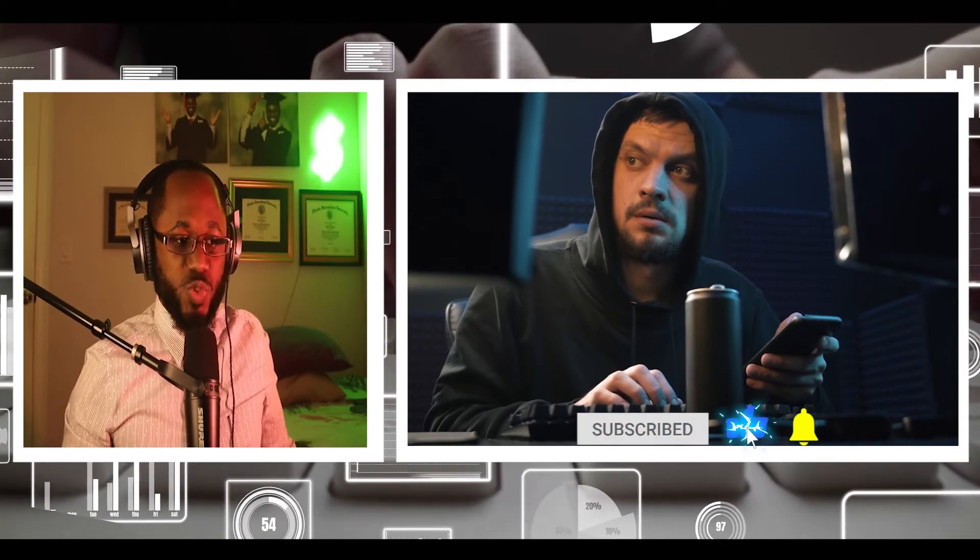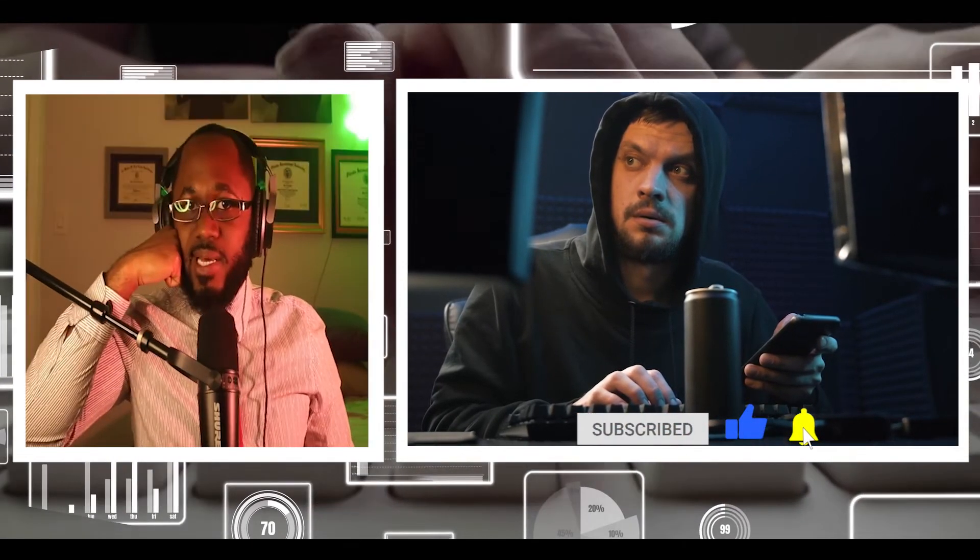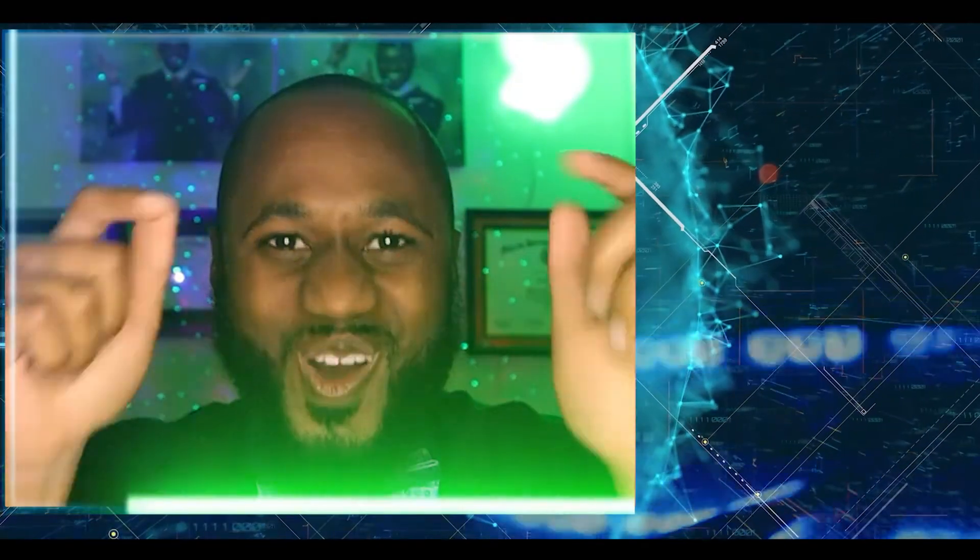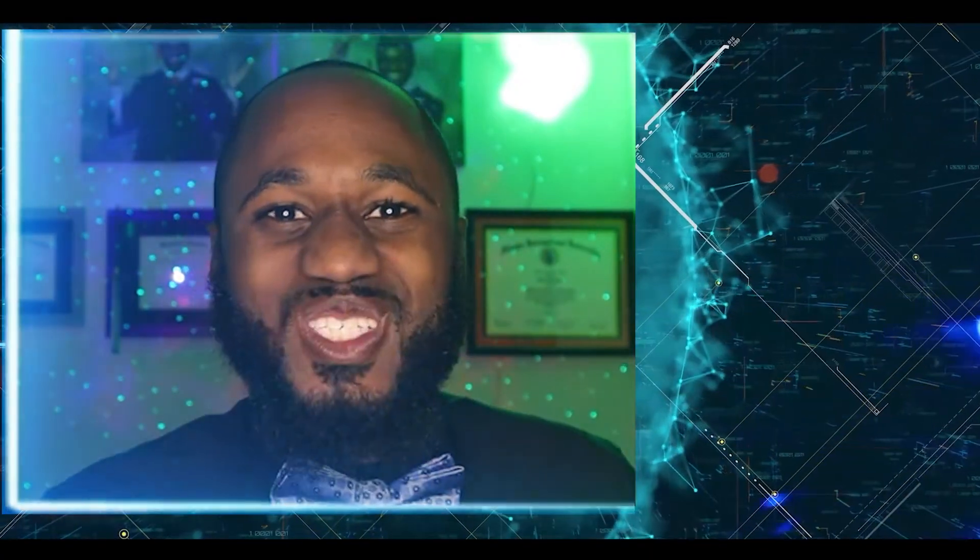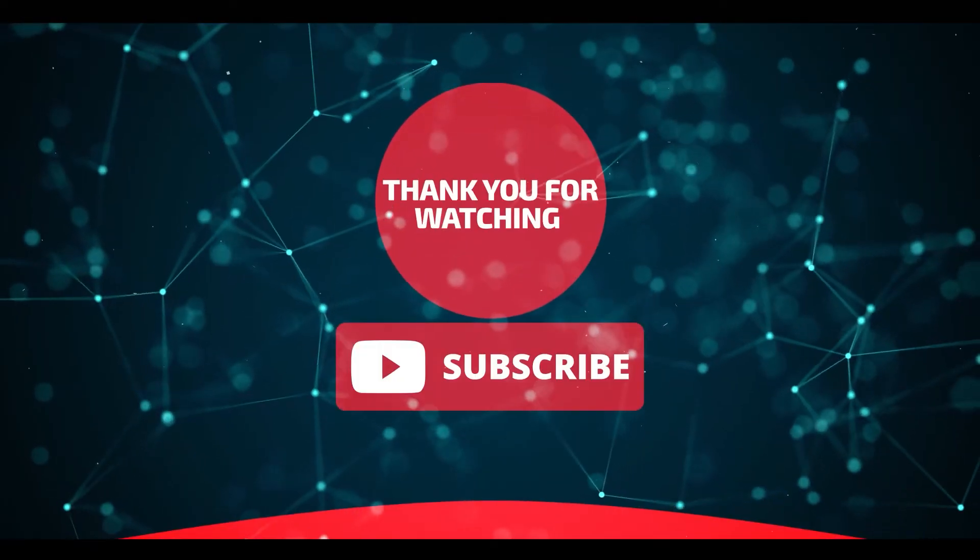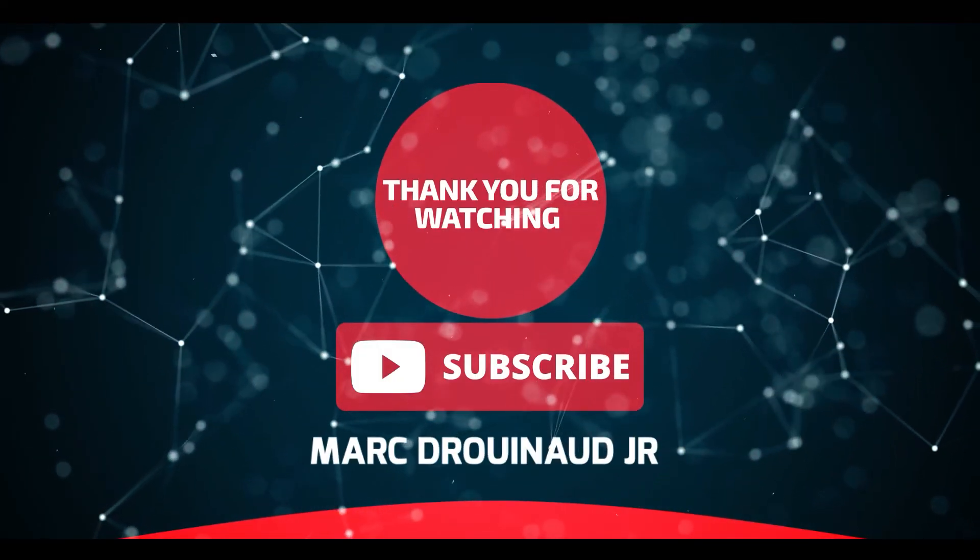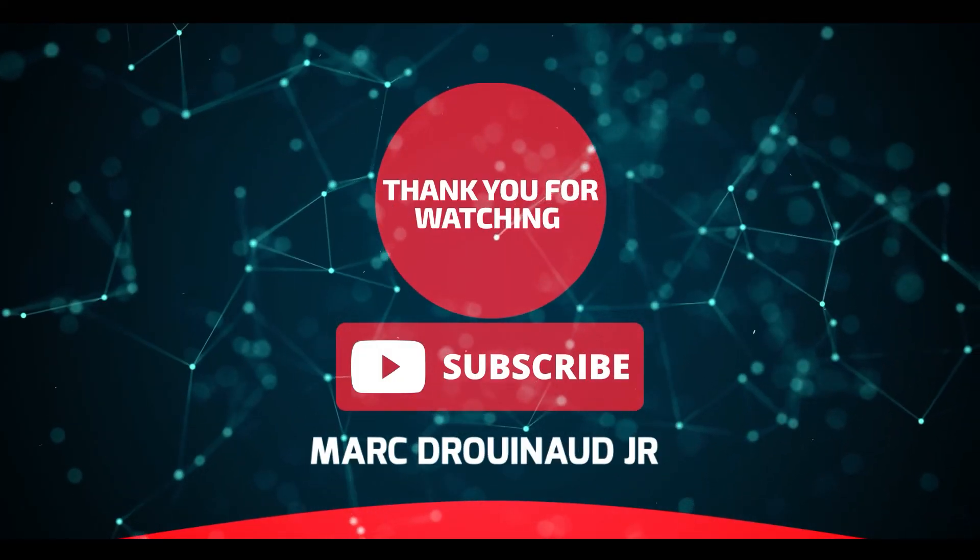That is the difference between a SOC analyst and a threat intelligence analyst. Please feel free to watch, like, and comment other videos on this channel. Subscribe now.